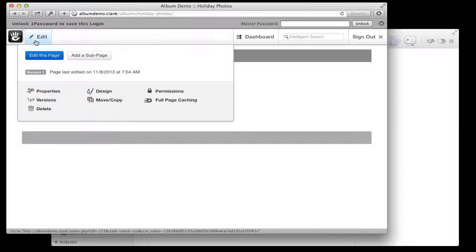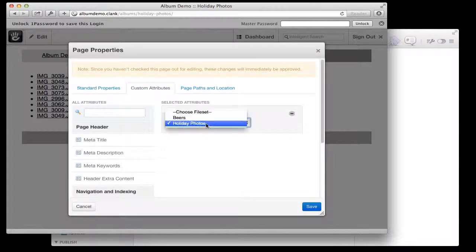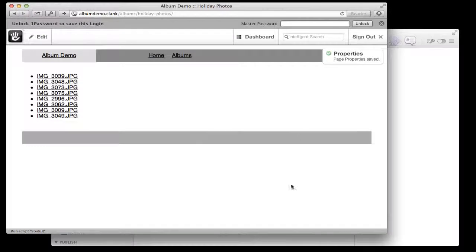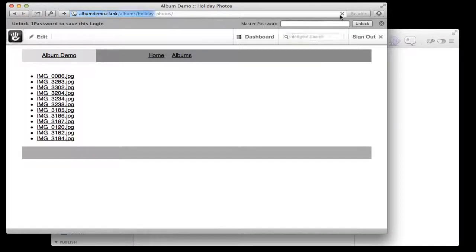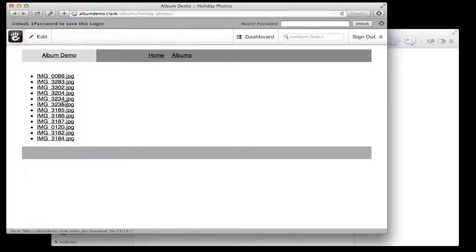I'll hit save, go back to my album, and there are all my files. I can go back in, switch to my other file set, hit save, hit refresh, and you see that block is automatically working out the file set and pulling those files in. So we're halfway there — we've automatically got that happening — but the problem is it's pretty boring; we want to be able to see some thumbnails.